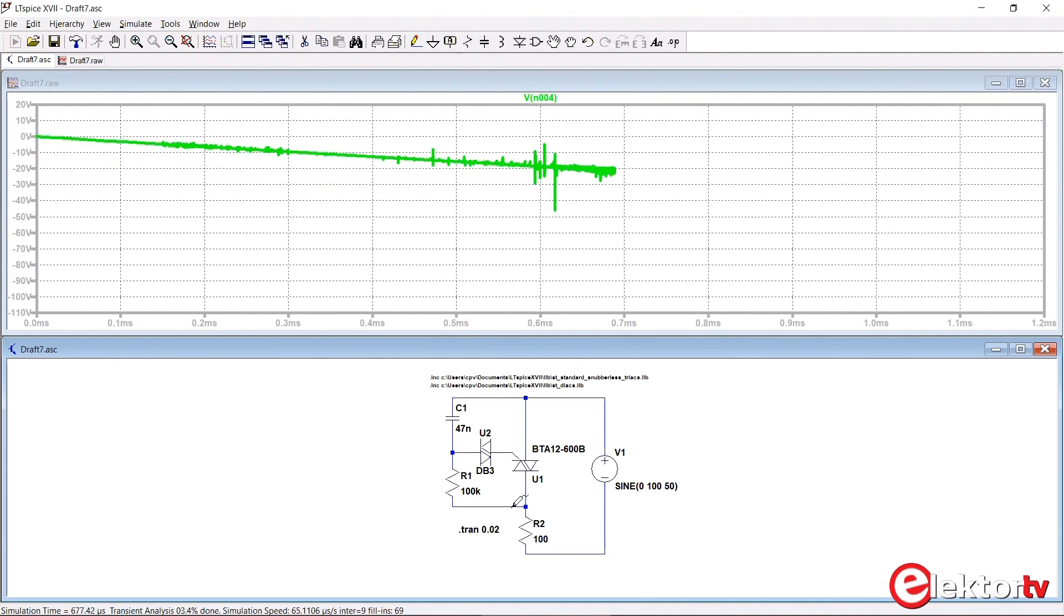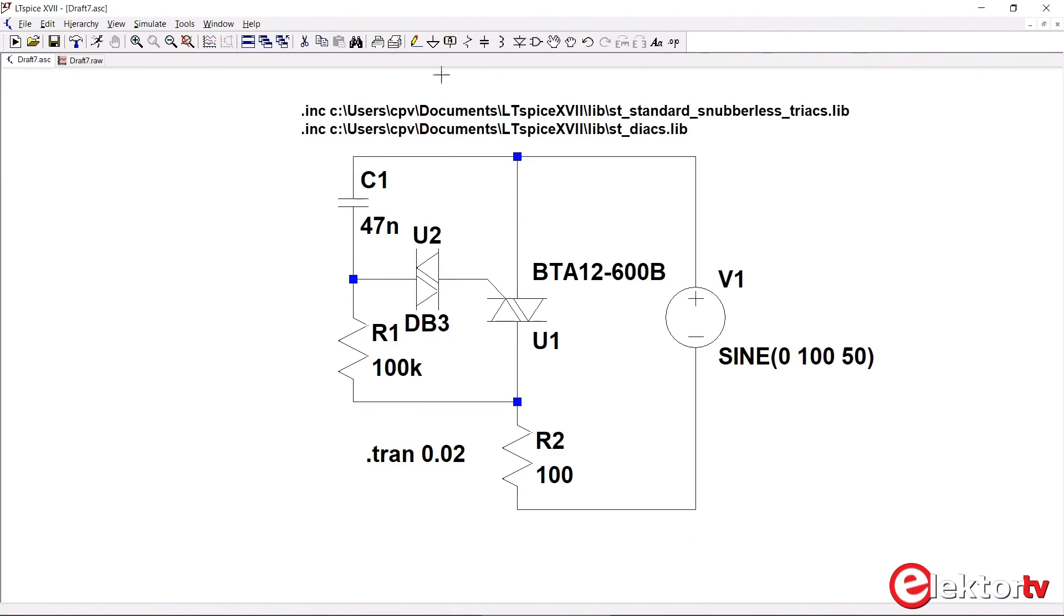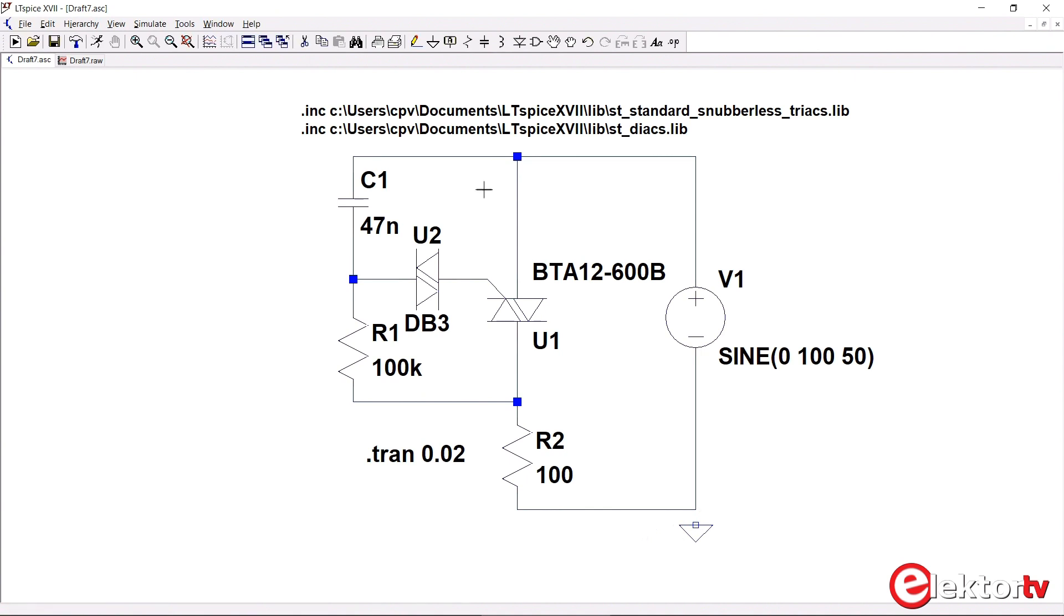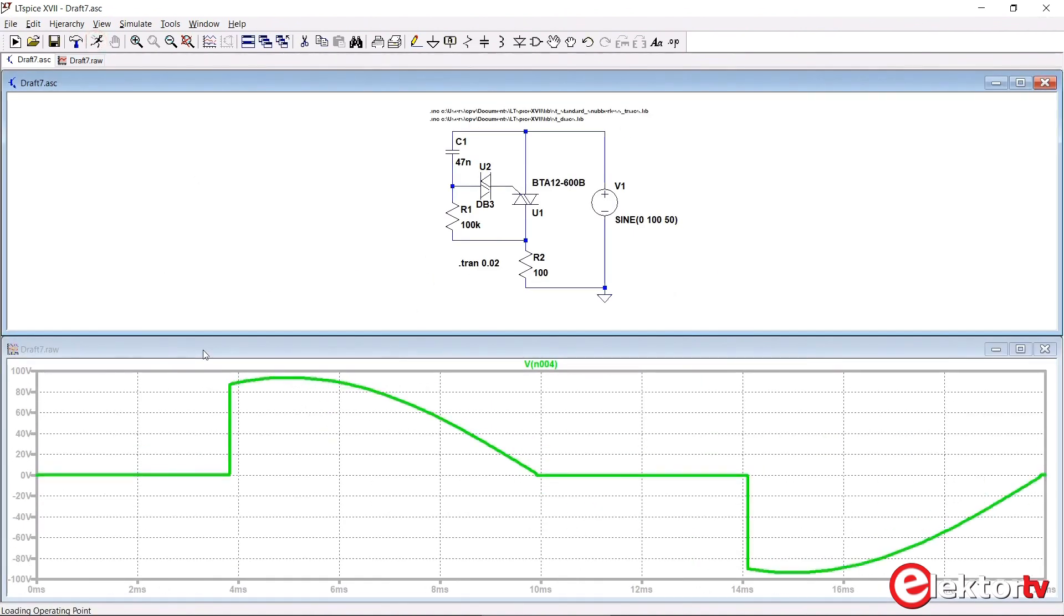So what is going on here is that we do not have a ground reference. Every spice simulation needs a reference, a ground reference. Often you get a warning for it when you don't have one or an error even, but not this time, so we have to add it on our own initiative. So now run the simulation again. There we go, we have a nice load voltage.